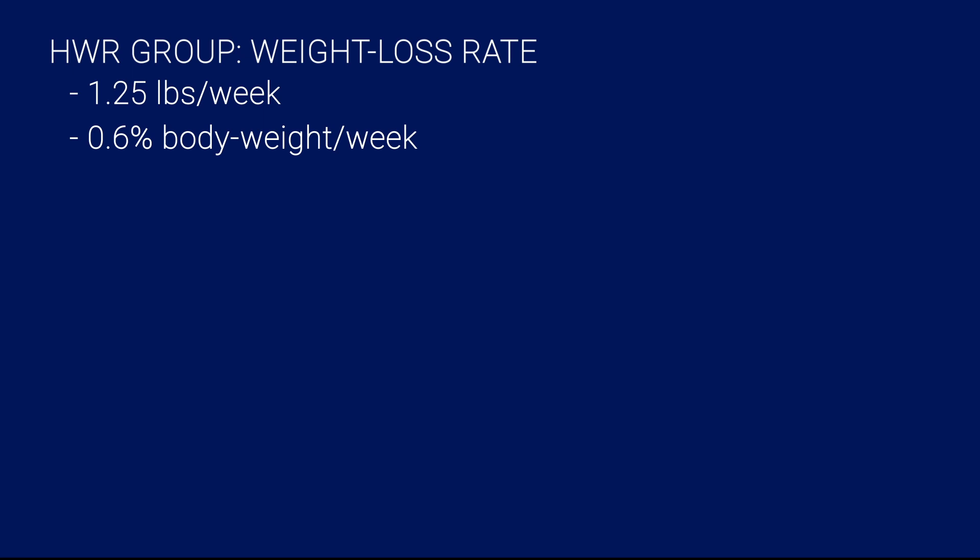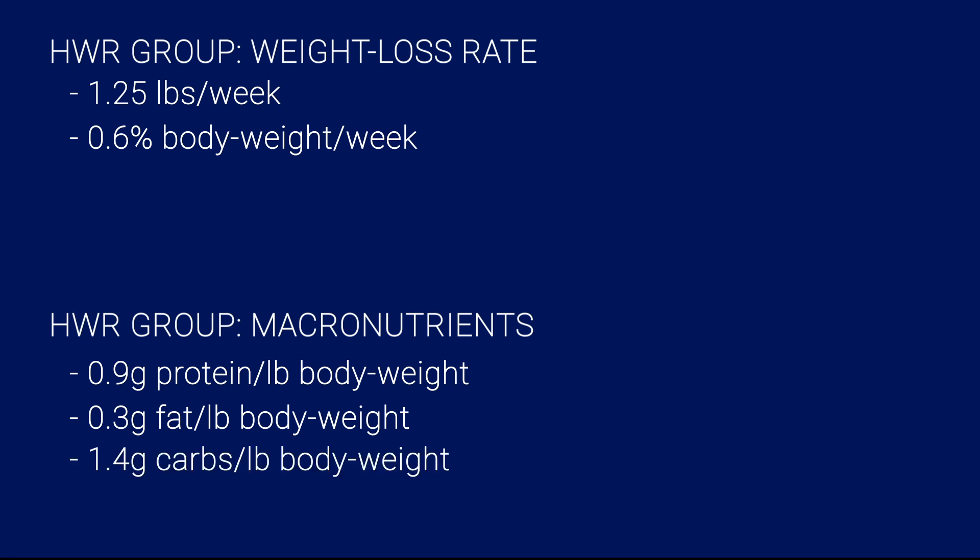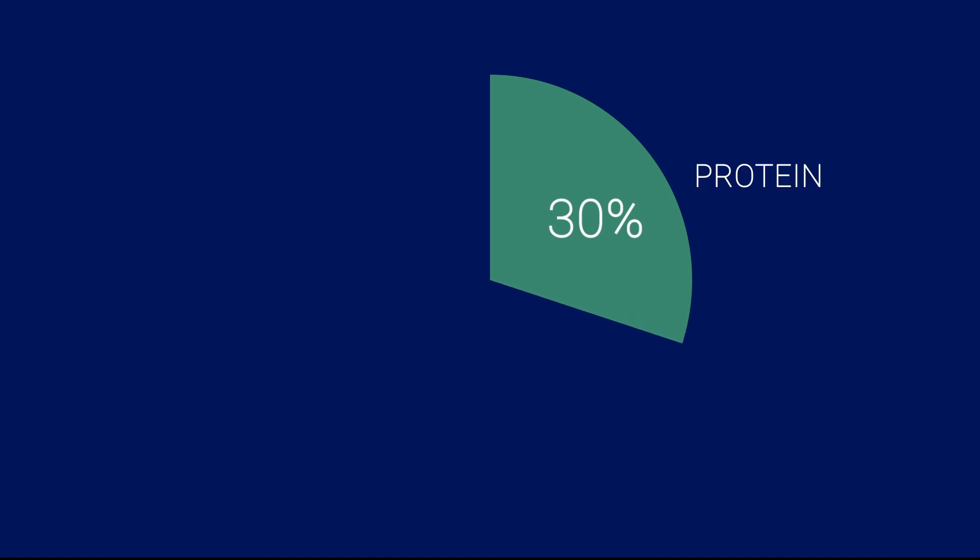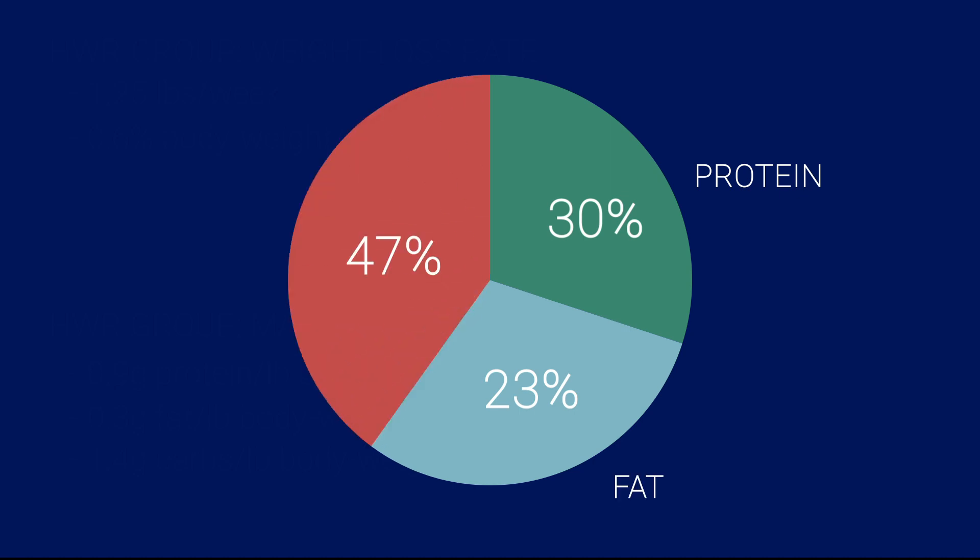Second, we also have a sample macronutrient ratio that we can use as a guideline for losing fat. The high weight reduction group had a macronutrient breakdown of about 0.9 grams of protein per pound of body weight, 0.3 grams of fat, and 1.4 grams of carbs. If we were to convert this to a chart representing the calorie ratio, we can see that it translates to about 30% of total daily caloric intake coming from protein, 23% from fat, and about 47% from carbohydrates.